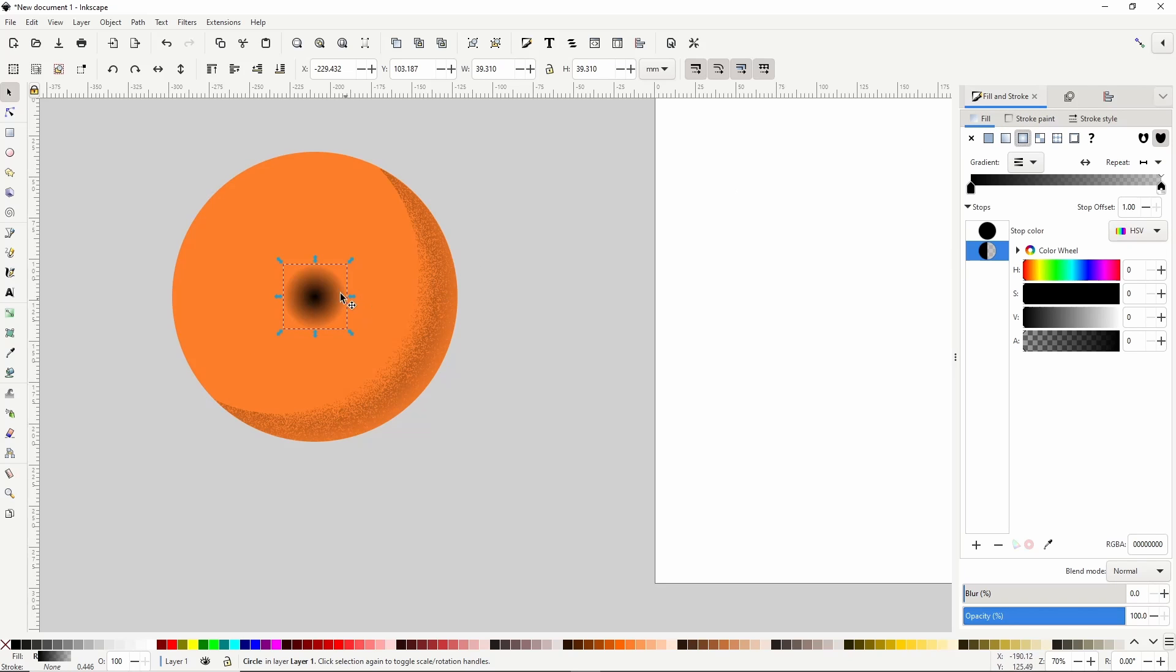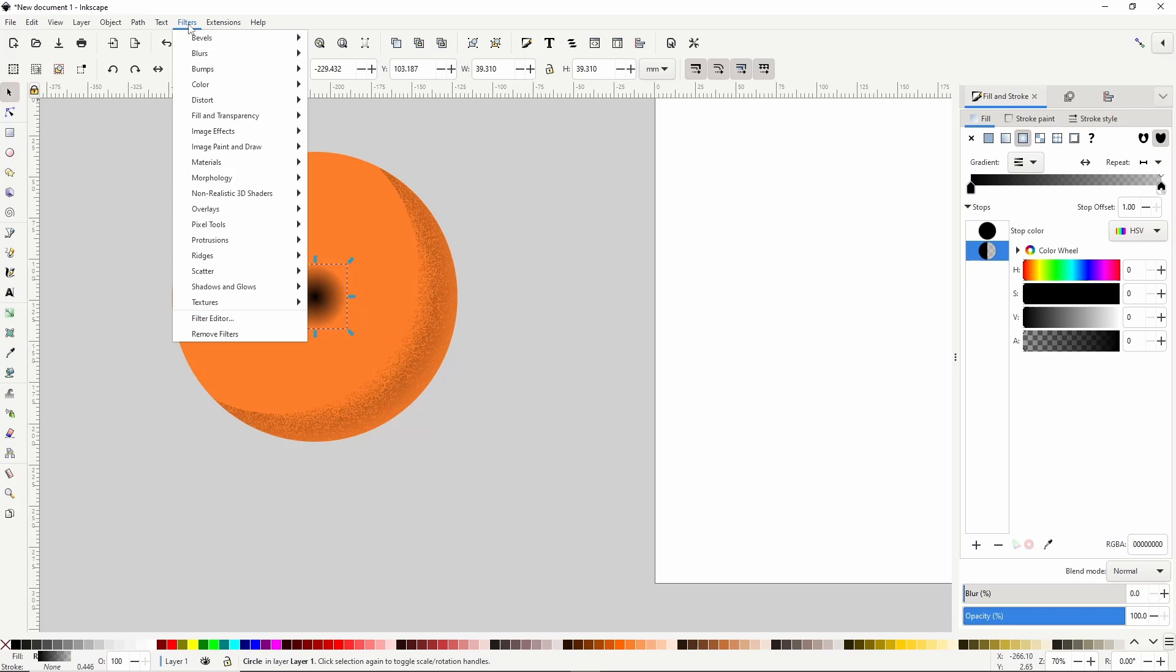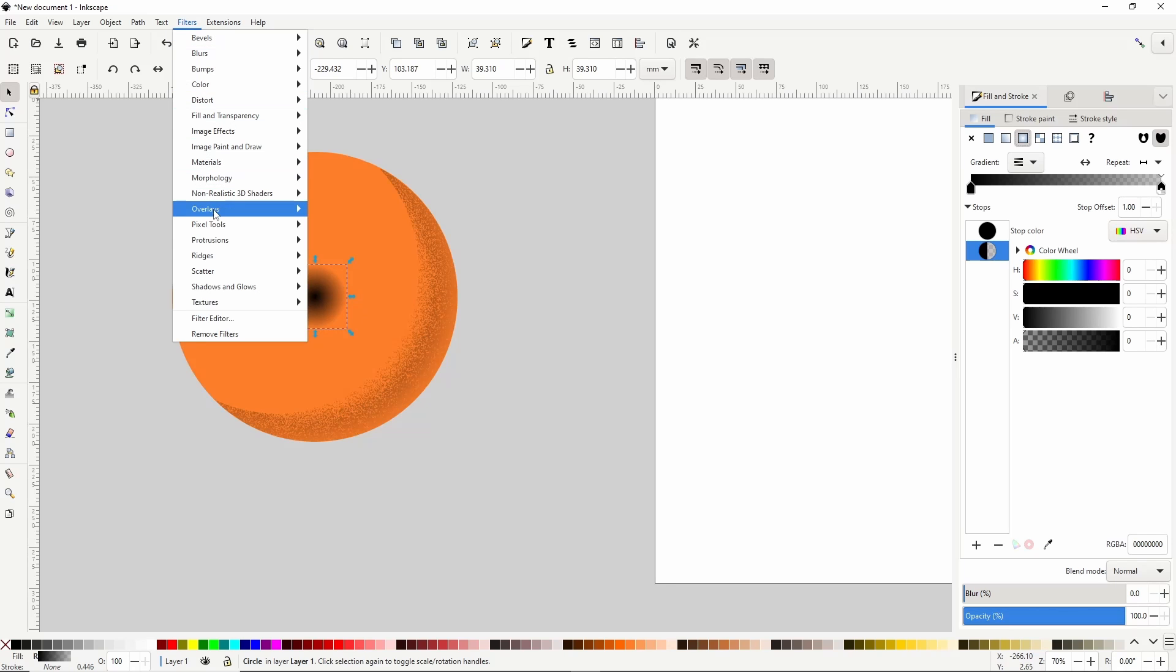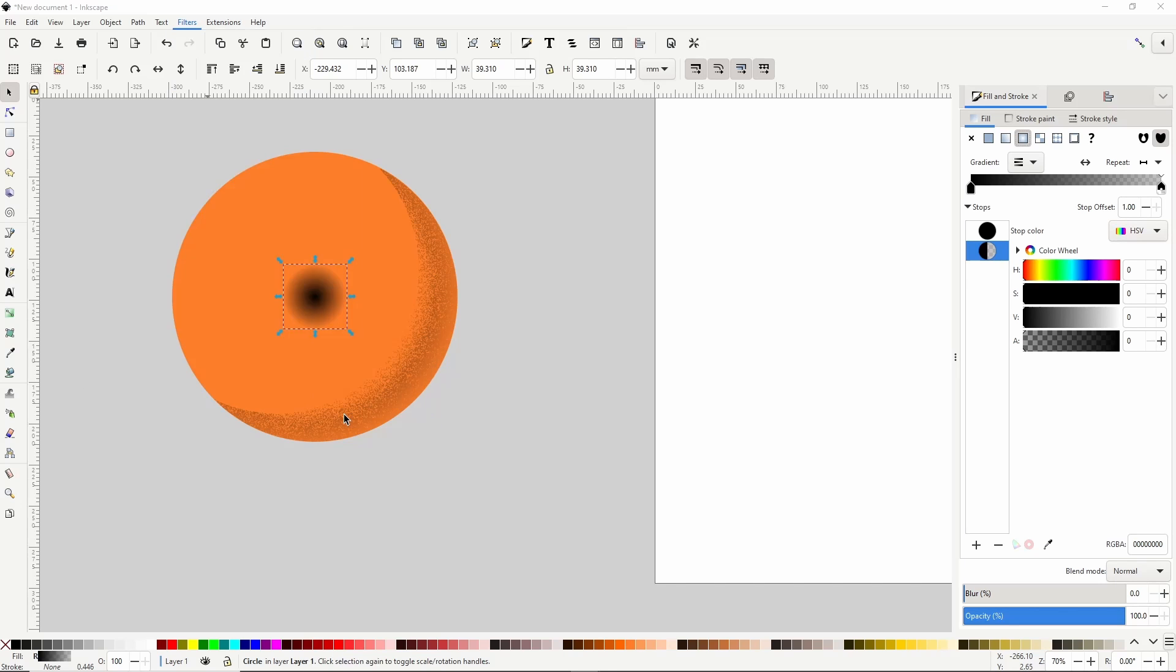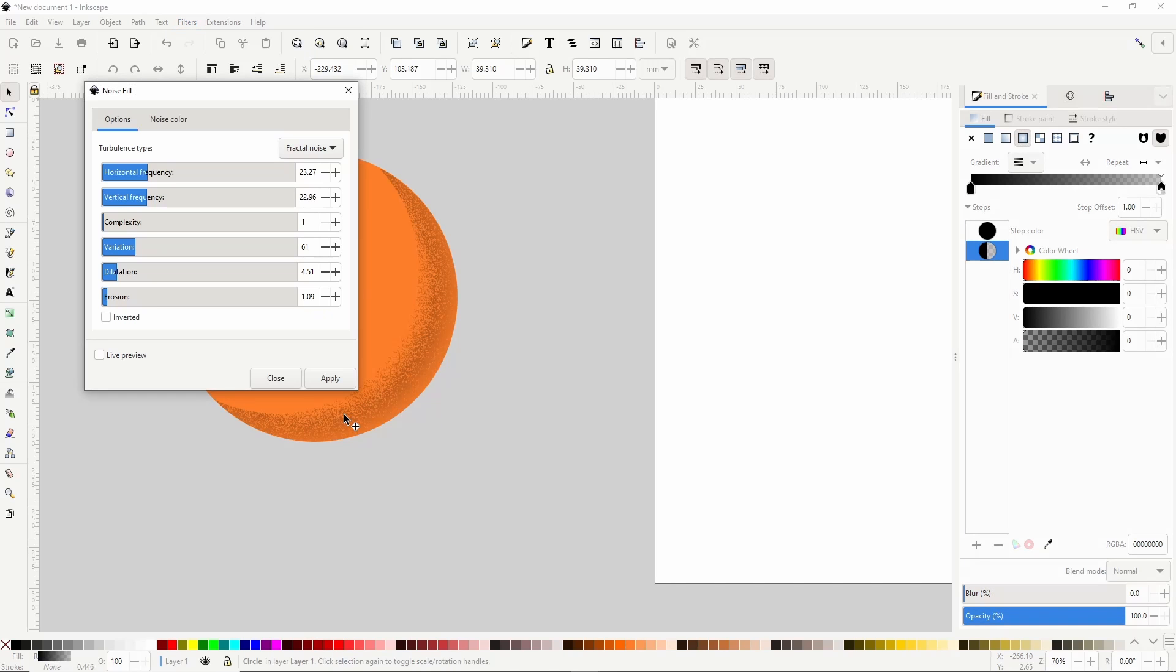But this time we'll leave it opaque at the center. Now let's apply the Noise Fill filter by going to Filters Overlays Noise Fill. I'll just leave it on the same settings, click Apply and close it out.